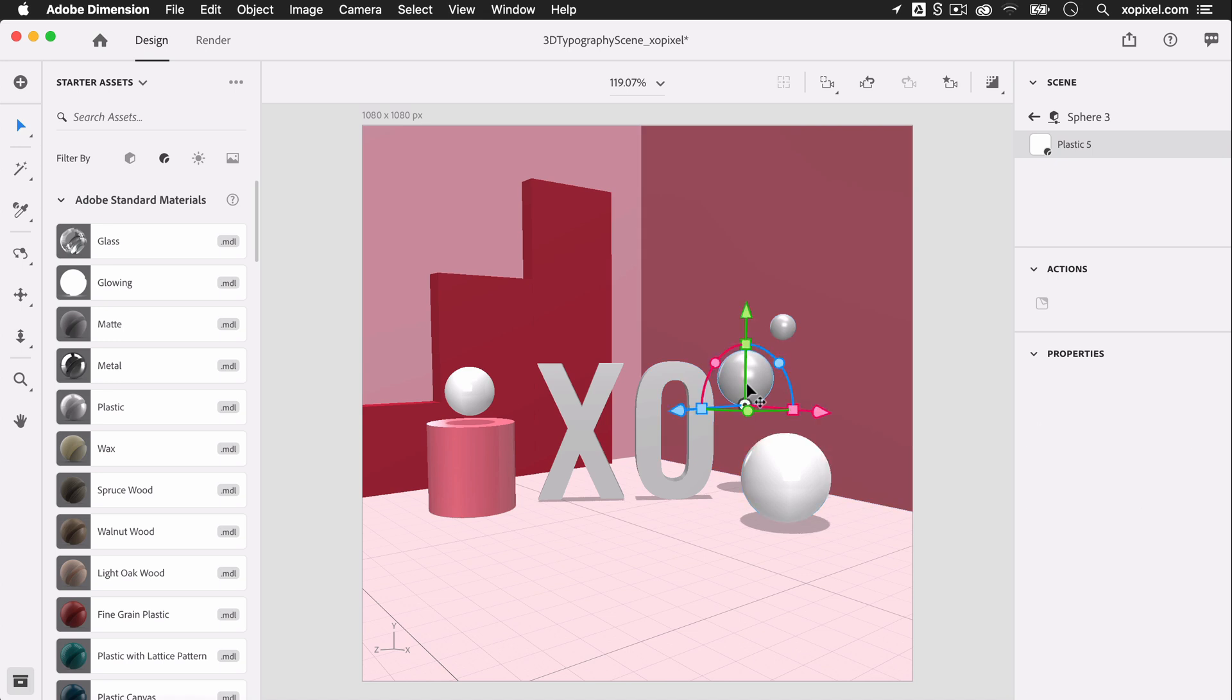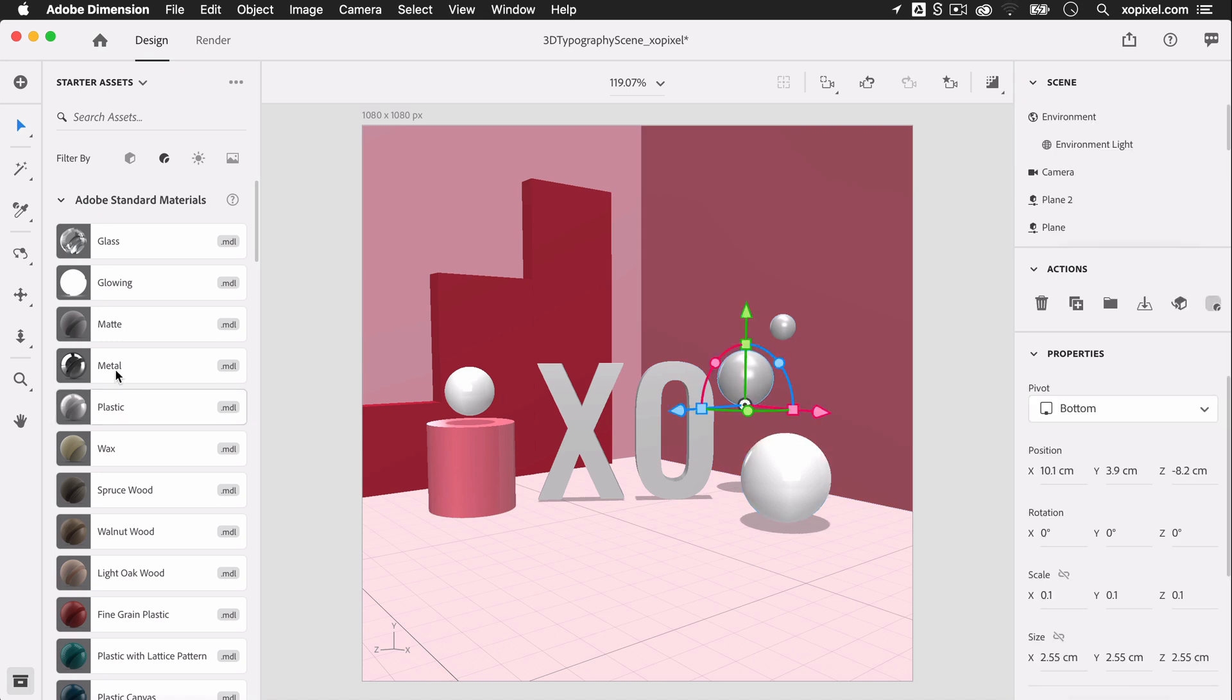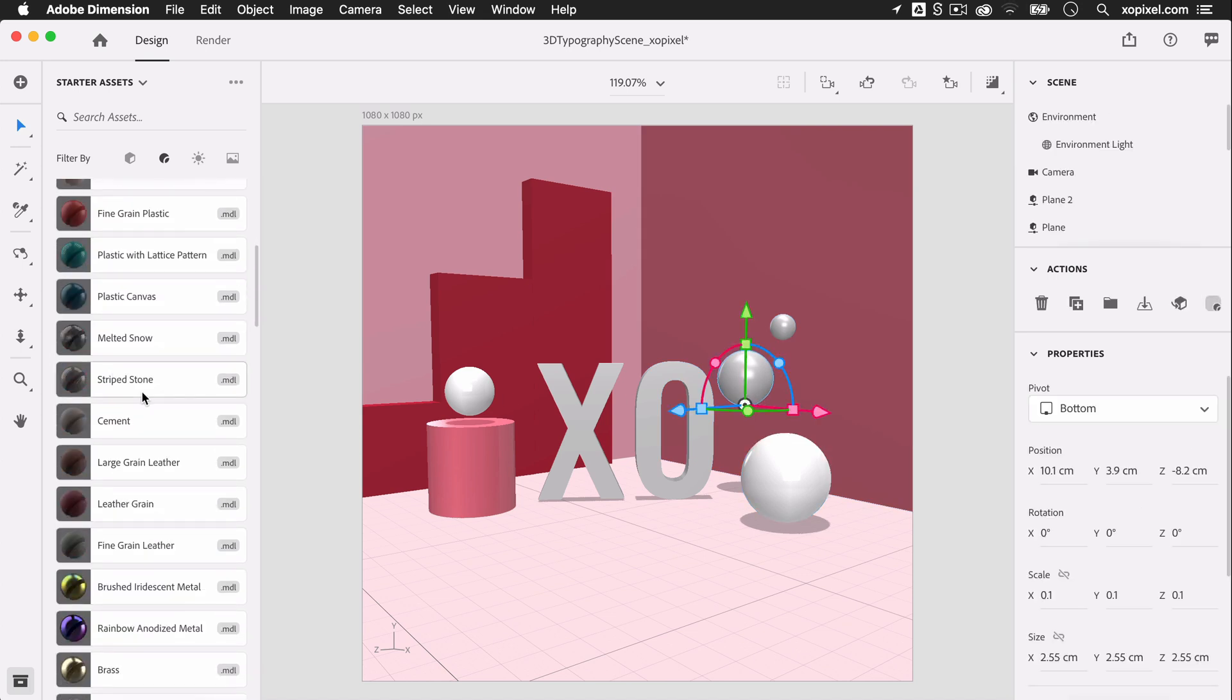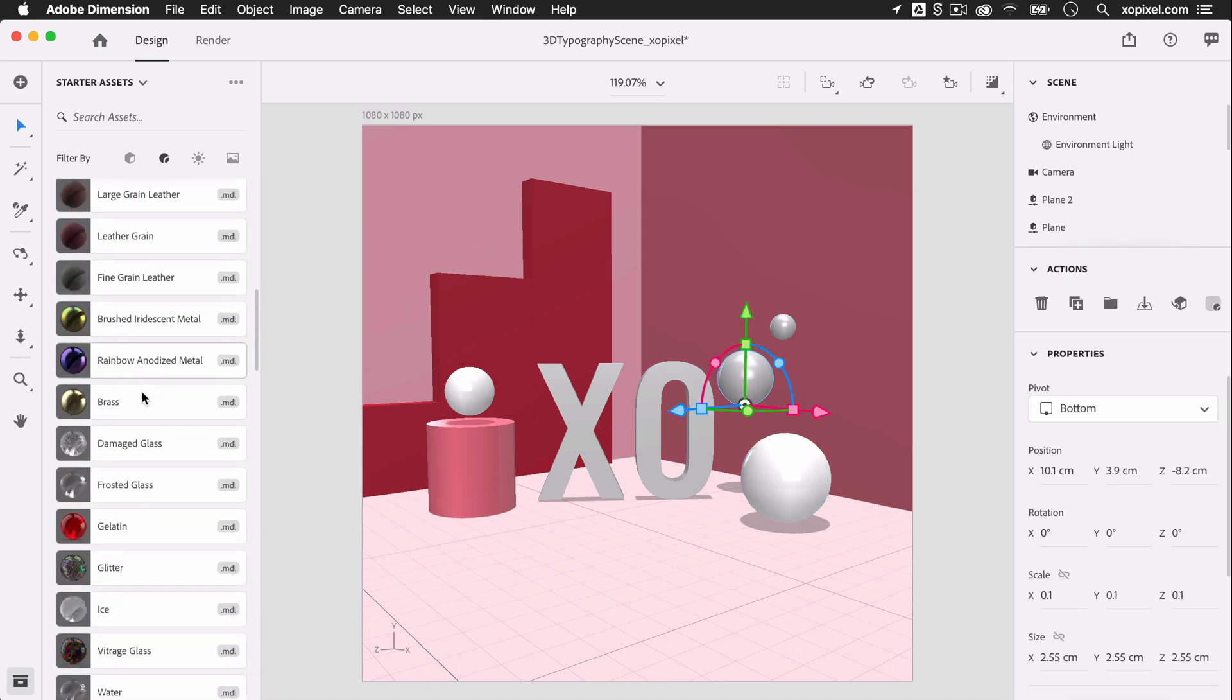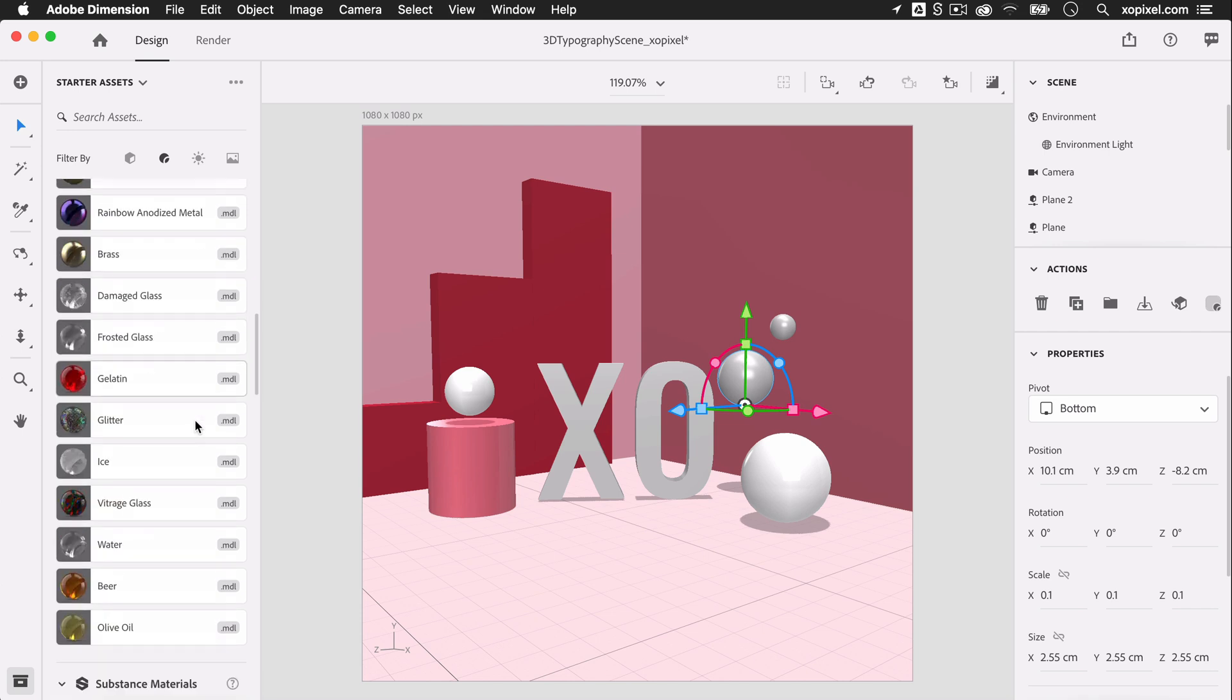I'll select the last two spheres and apply the silver glossy material to both objects.